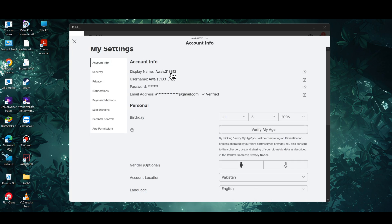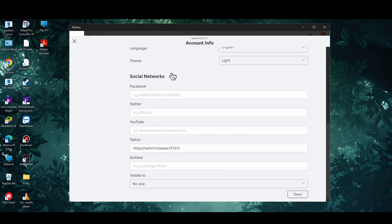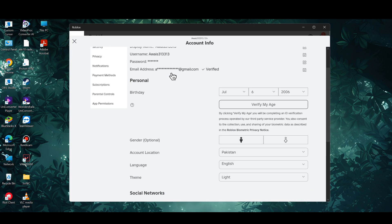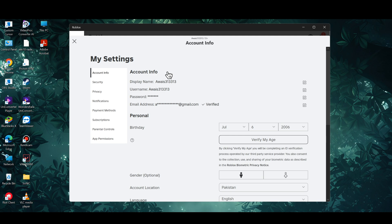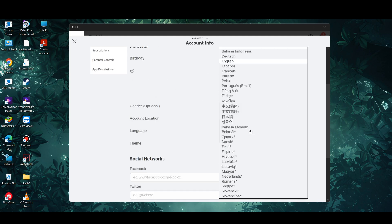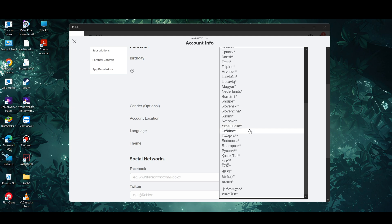Now once you are in, what you need to do is scroll all the way down until you see the option of language. Simply click on it and then you're gonna need to scroll all the way down again.